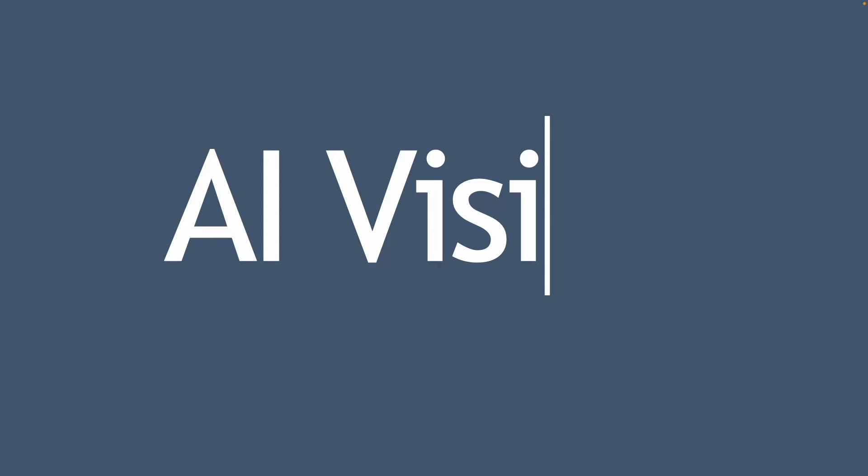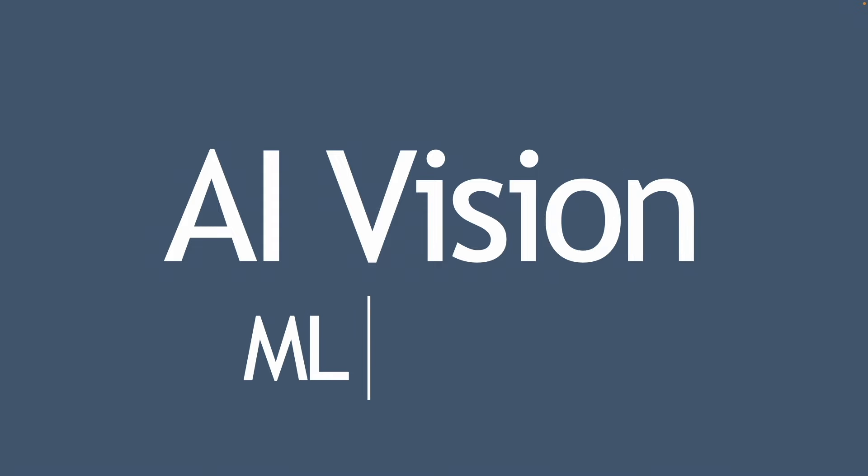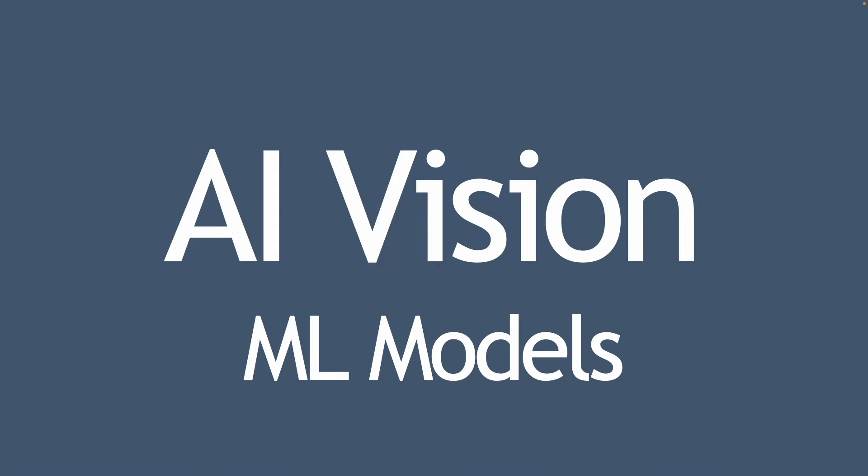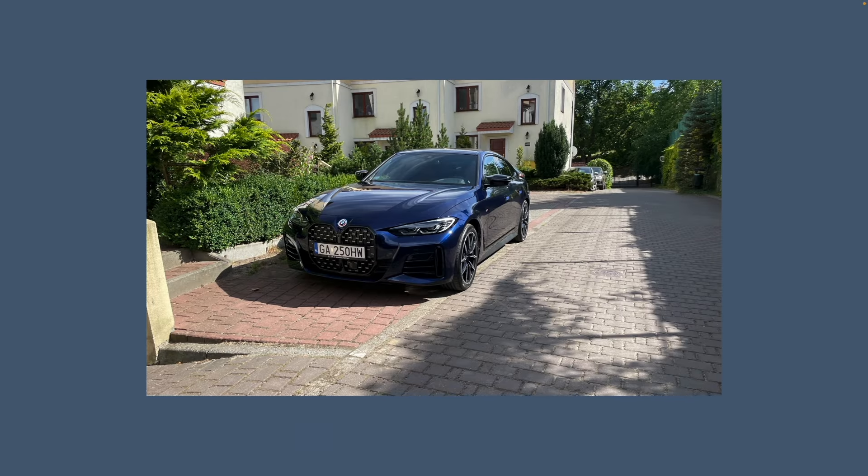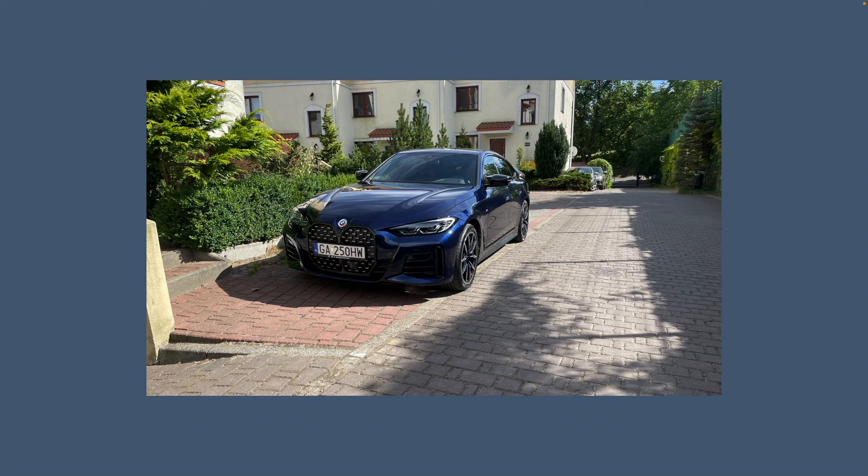Hello and welcome to the next episode of the model docking series. Today we are going to dive into AI vision and the use of pre-trained machine learning models. So what's on our agenda today?